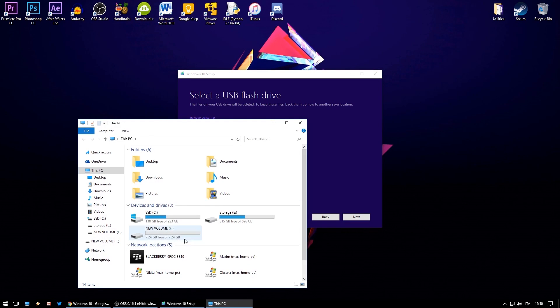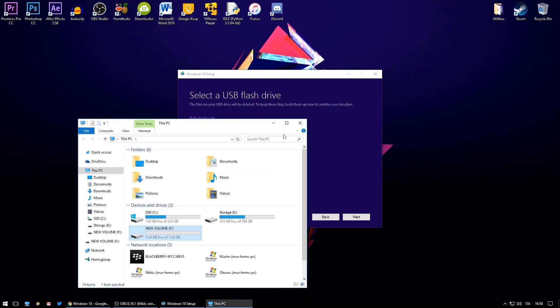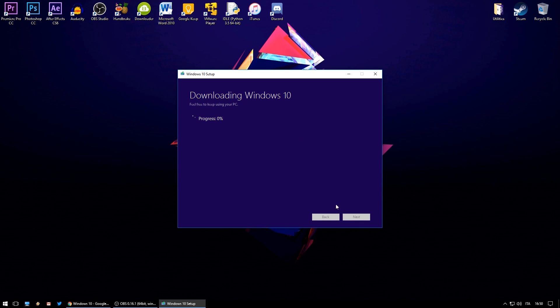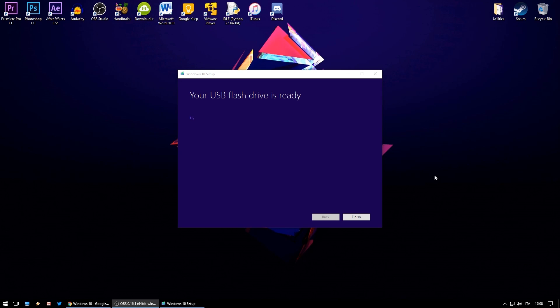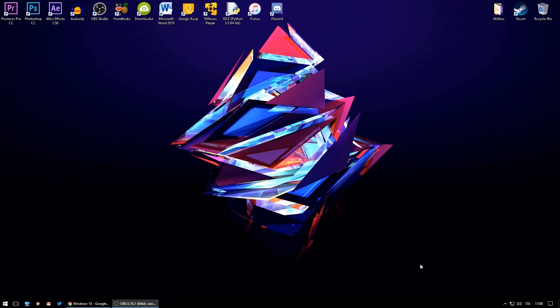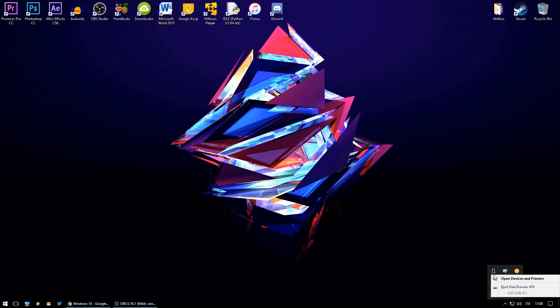To make sure that you're selecting the correct device I would suggest checking in file explorer the letter of your flash drive. As you can see in my case the letter is F. Click next and the program will start downloading Windows 10. This might take a while so you'll have to wait. Once finished you can click finish and the program will close. At this stage you can eject your USB flash drive and we'll move on to the Mac.